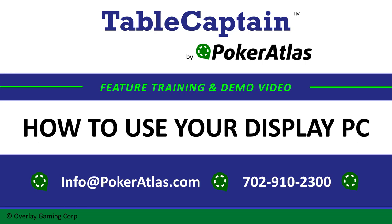Hello, Ian with Poker Atlas here, and today I'm going to show you how to interact with your display PCs that you may have around your room.